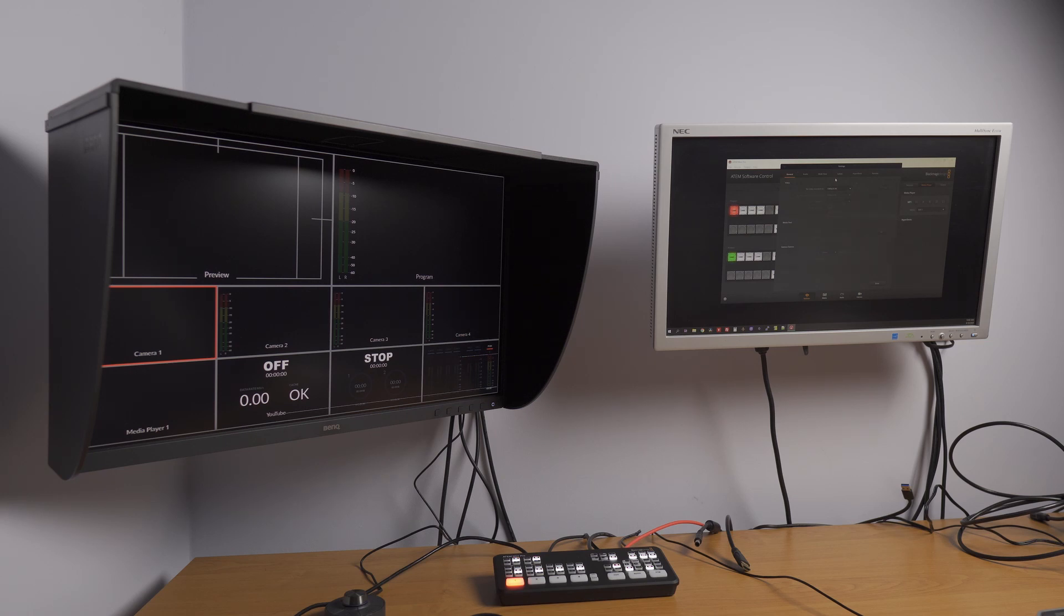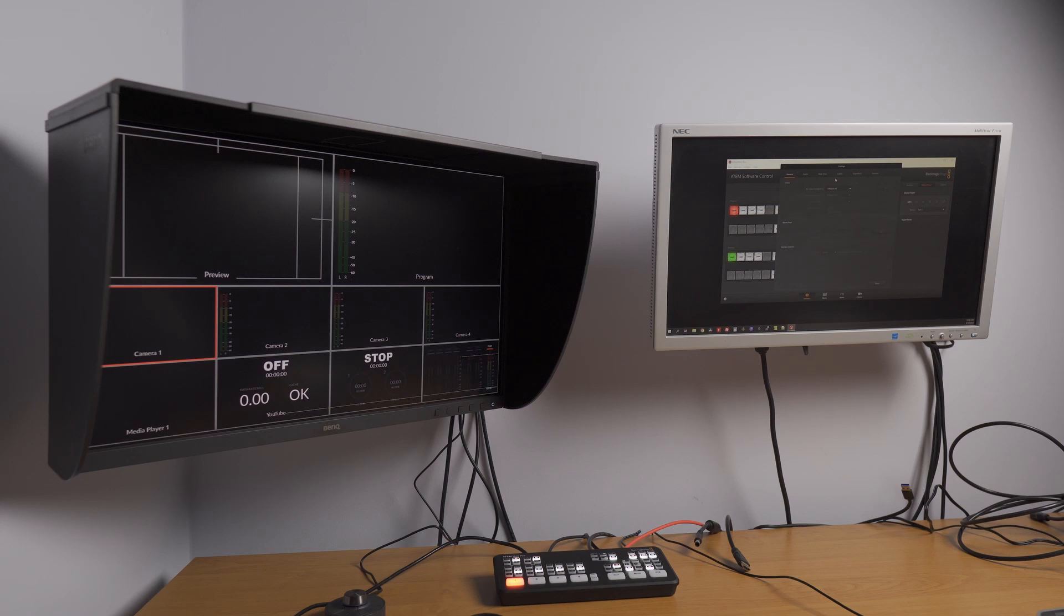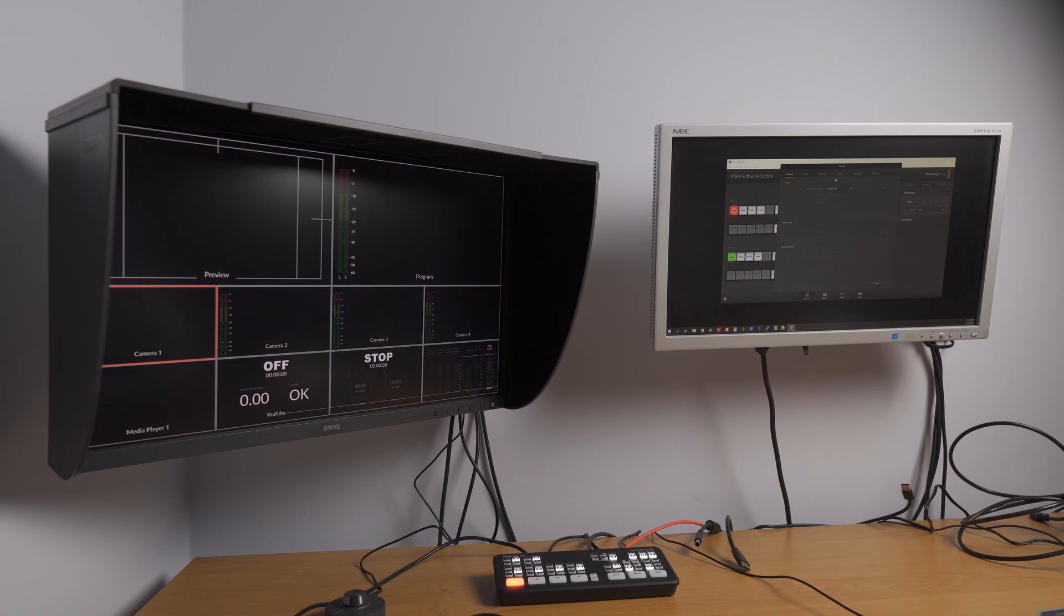So I thought my ATEM Mini Pro is broken, so I filled the RMA, sent it back to Blackmagic. They checked it and they said everything works fine, but we cannot connect with this unit either via USB or network. They thought it's broken so they replaced the unit, sent me a new one.